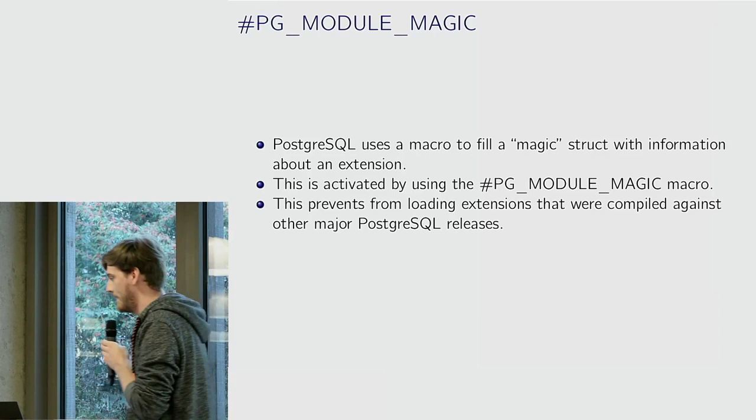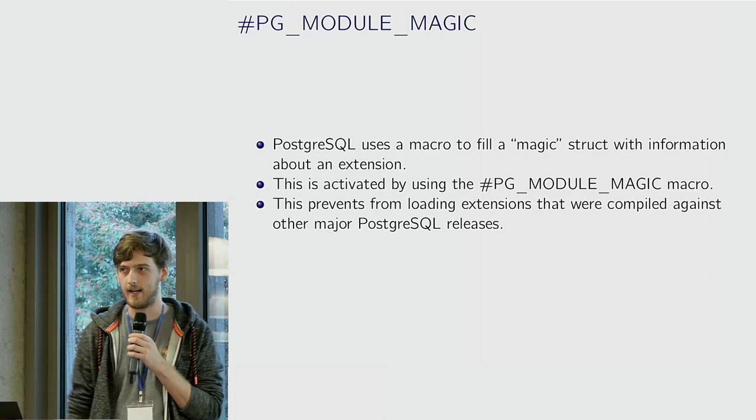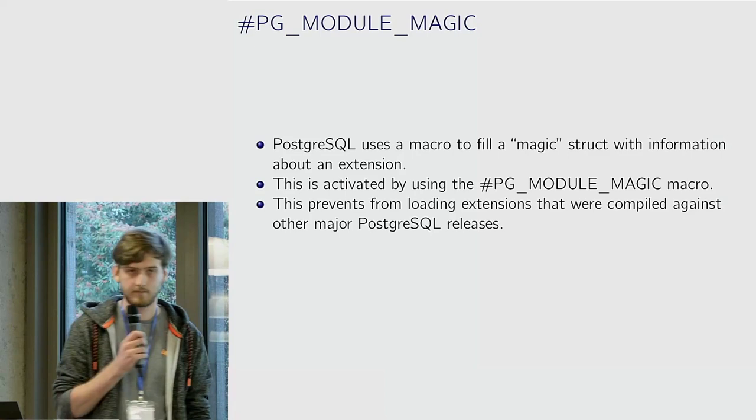Essentially there's a magic struct that it uses. You just add ifdef PG_MODULE_MAGIC, add it to your C extension. Basically this just stops you from loading your extension dynamically. This is what the magic struct looks like if you're interested.